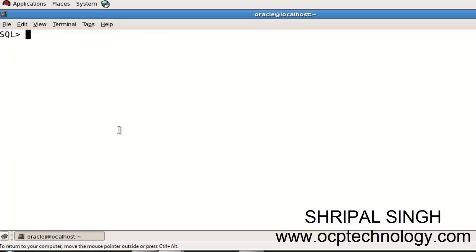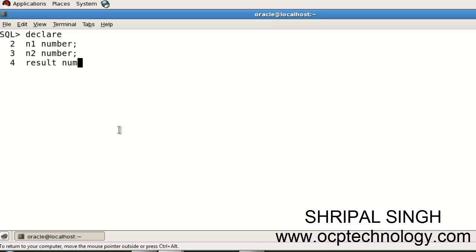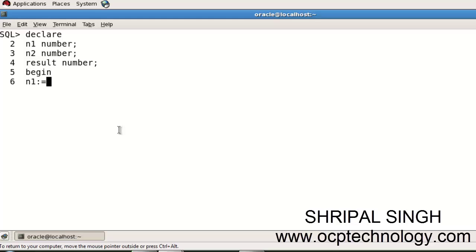Just DECLARE two numbers here. Suppose n1, data type is number and semicolon. N2, data type is number, and result and its data type also is number.